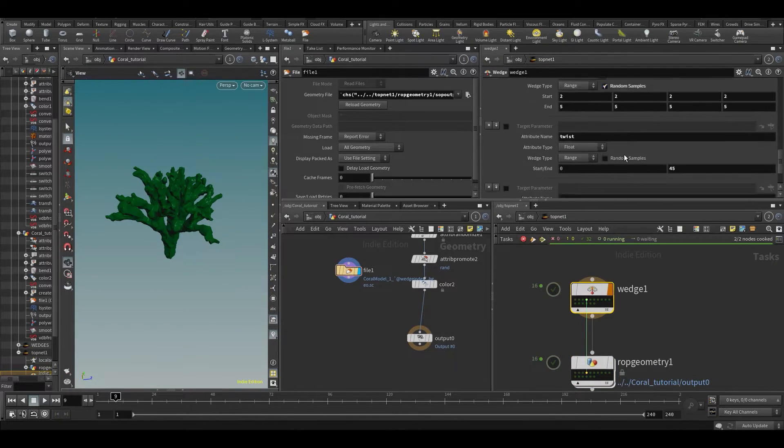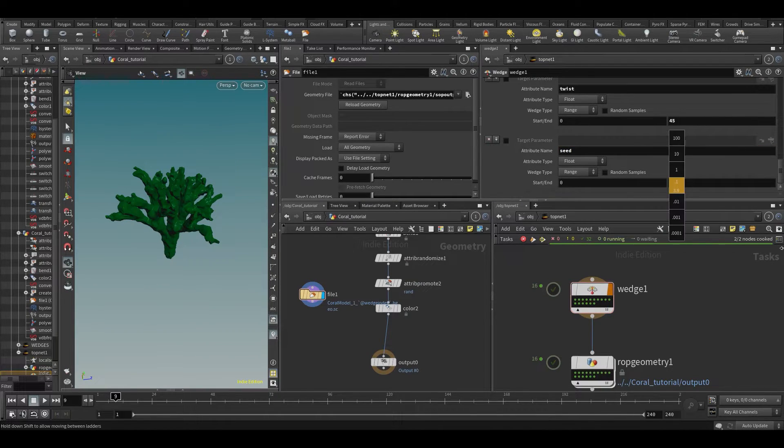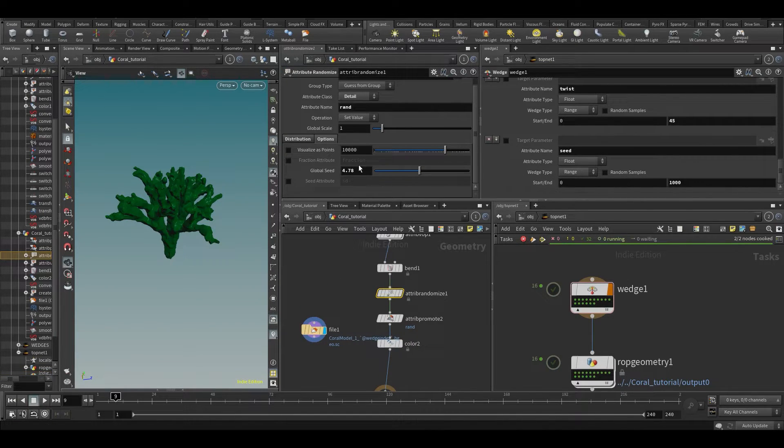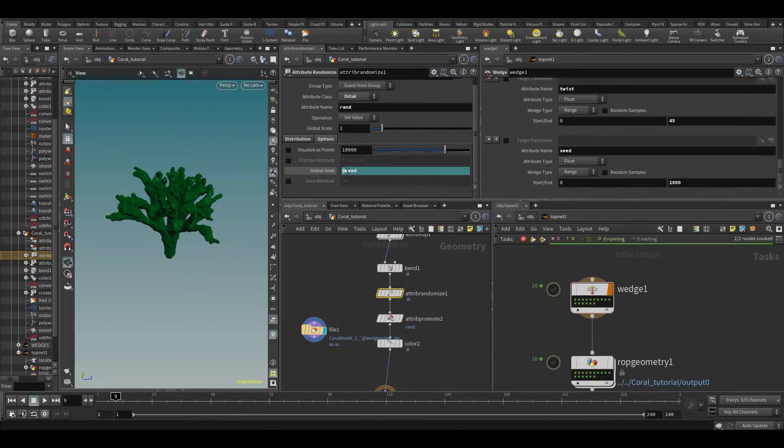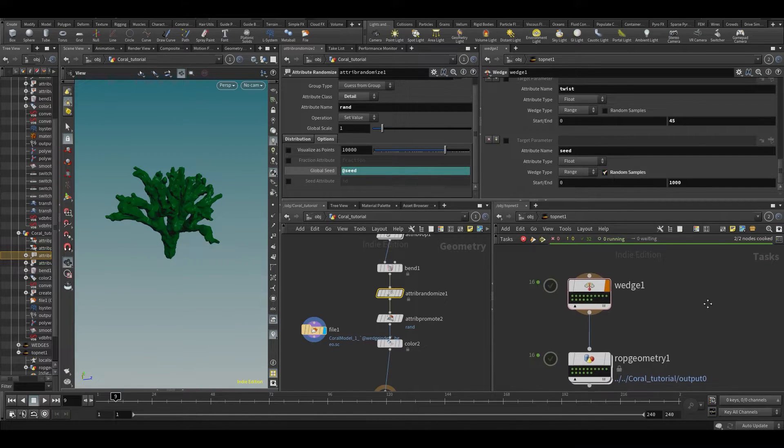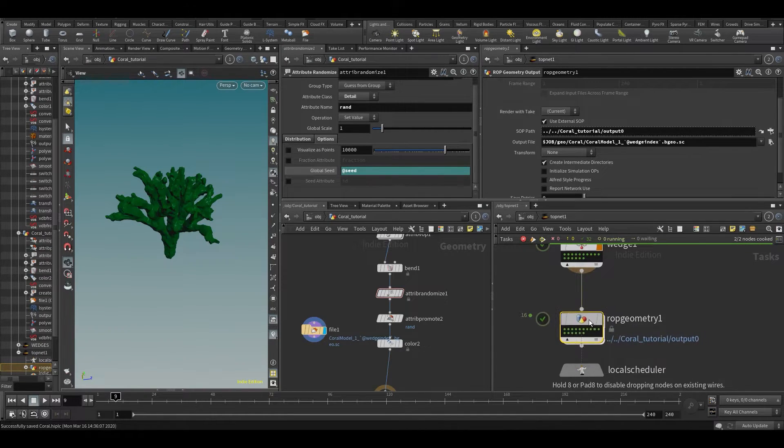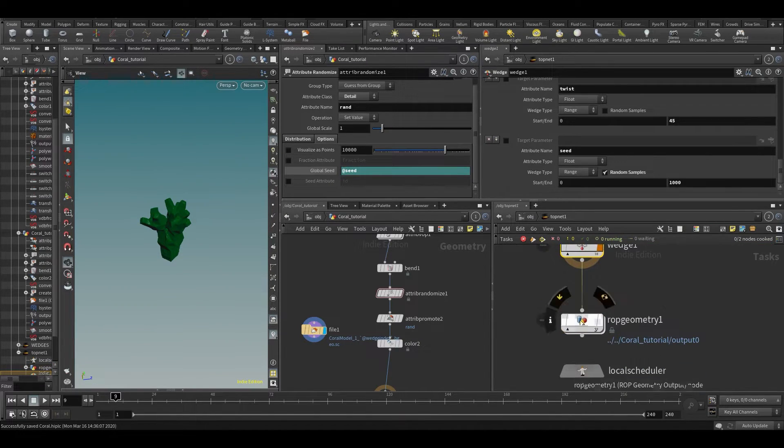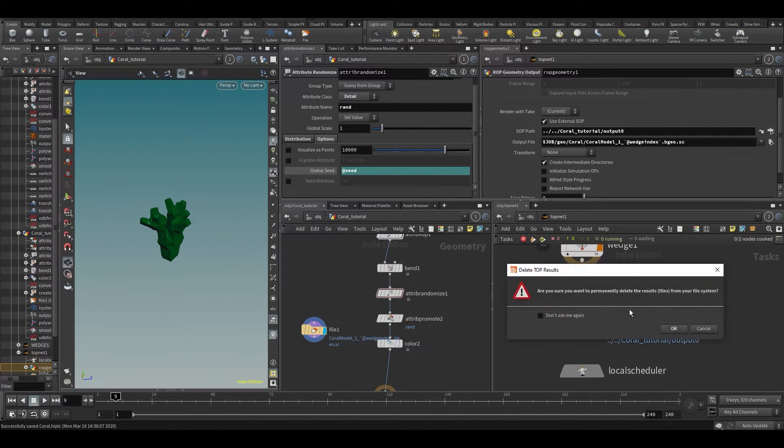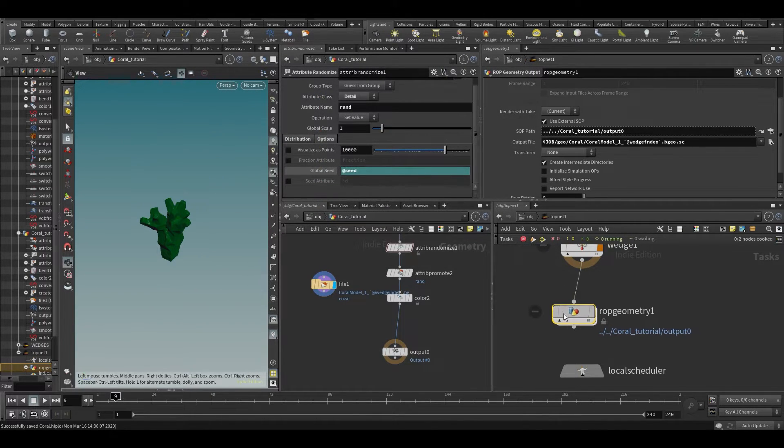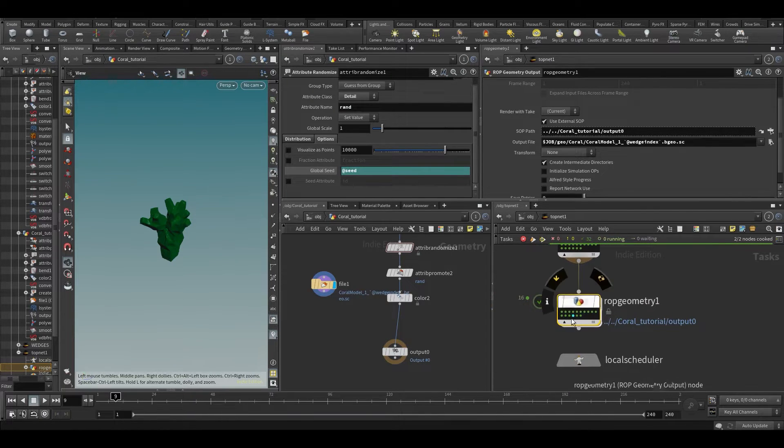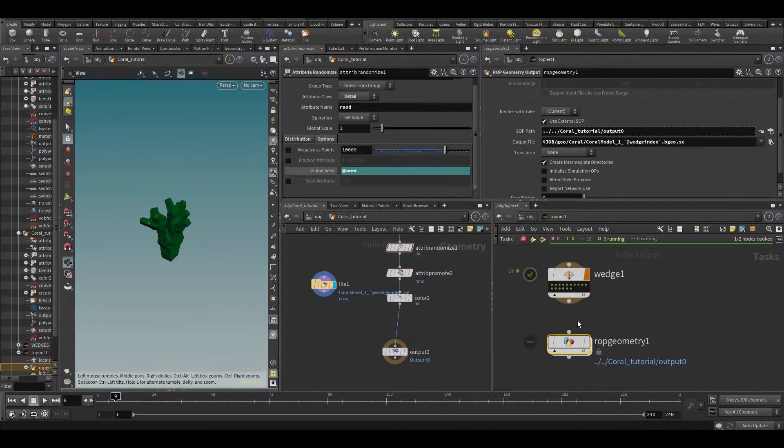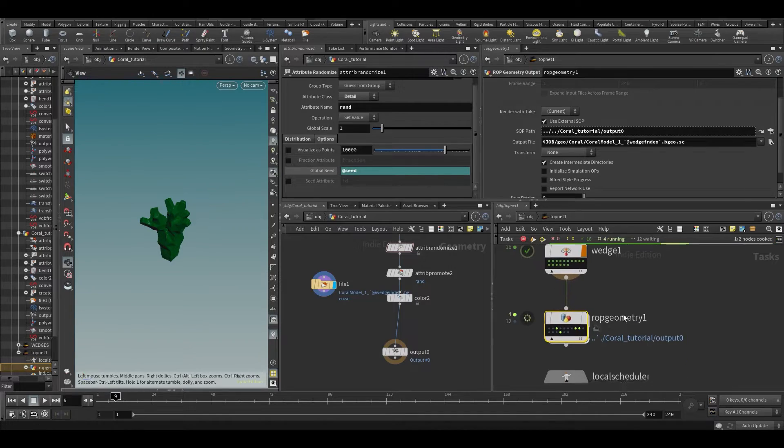Add another wedge. And let's add a seed. Now not add weed, although that might also be fun. Put it to random samples. Let's run it again. Oh, we need to dirty it first. So let's dirty these nodes with D. We can also say delete these nodes results from disk. Now that's not working because it's not cooked currently. Well, let's just cook it. Okay. Now let's delete these nodes from disk. So now they are gone and now we are going to run them again. All right. So I'll be right back.